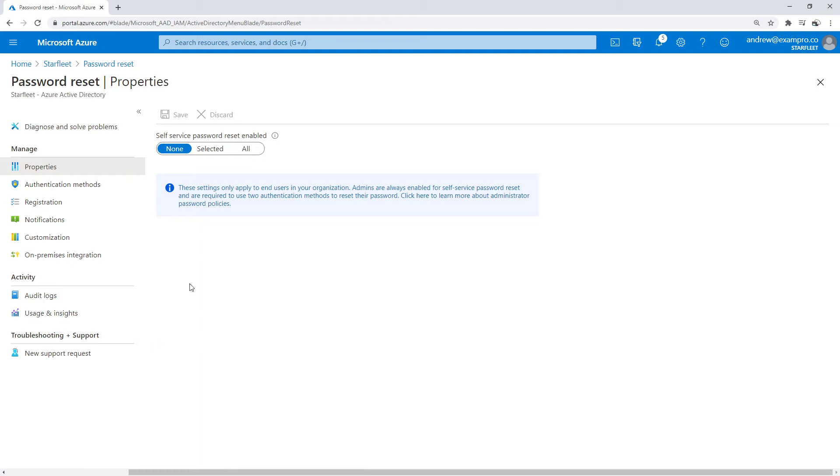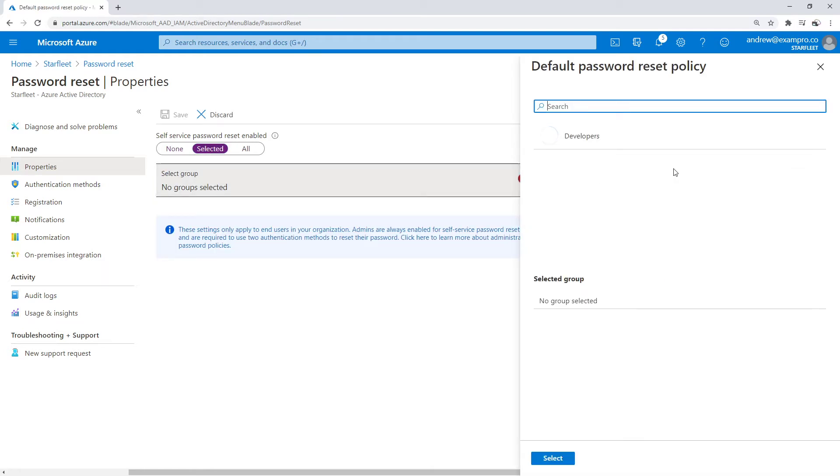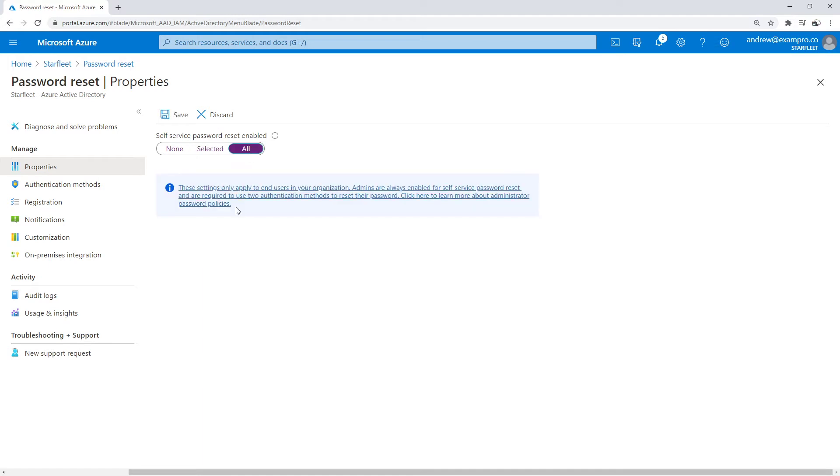Now we have a bunch of options here for resetting passwords. We're going to enable it. We can enable it based on a per-group level, such as developers, but I'm going to set it for everybody here, which I think is a lot better option.